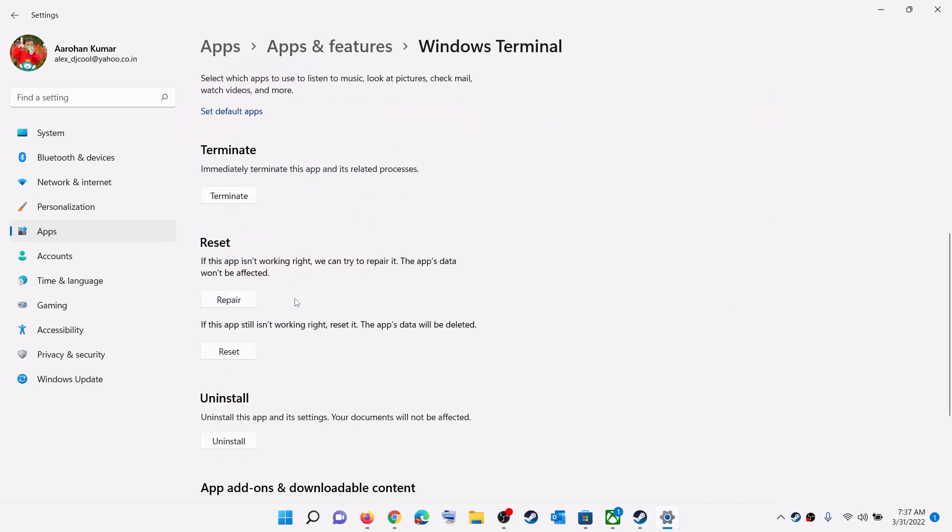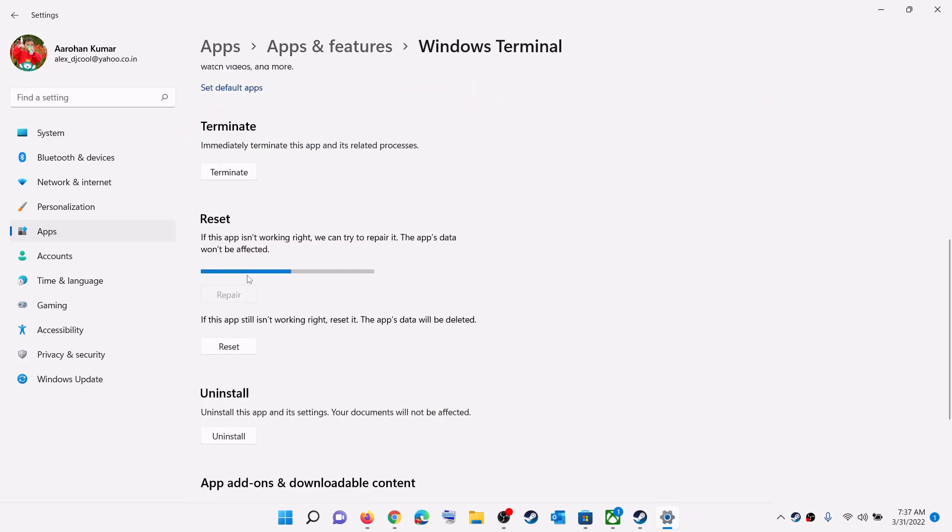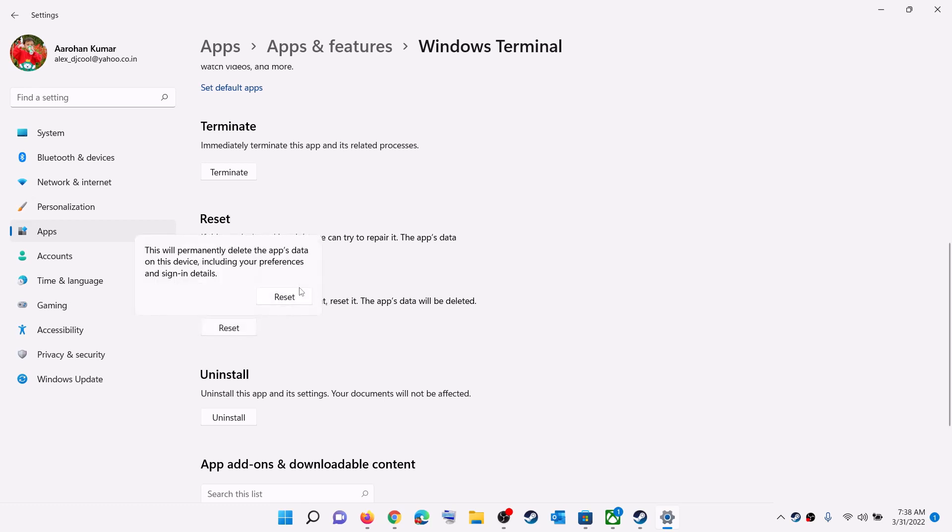Scroll down. Here you can see the Repair option, so click on Repair. And after the repair, try to open the terminal. Still, if you are unable to open it, then perform Reset. So click on Reset.